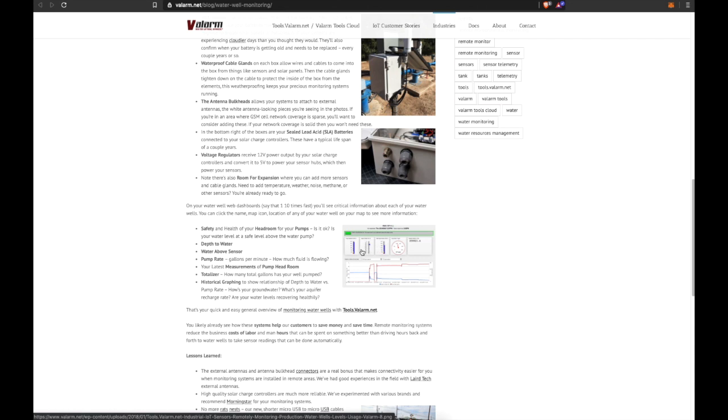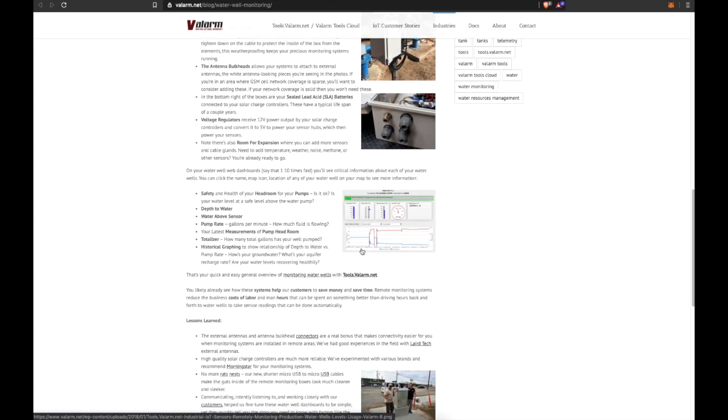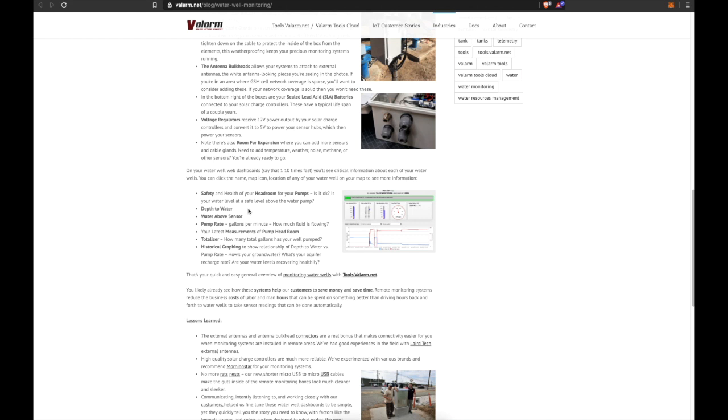You'll also see depth to sensor, amount of water above your sensor, and pump rate, for example in liters or gallons per minute, telling you how much fluid is flowing.